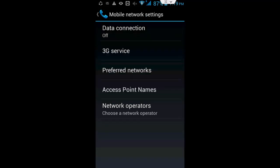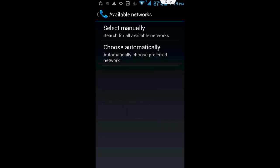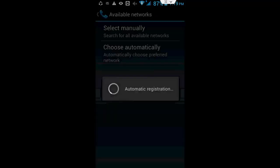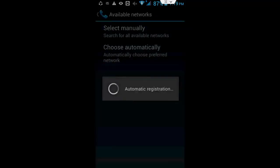Then go back and this time tap on Network Operators. Tap on Choose Automatically and wait.